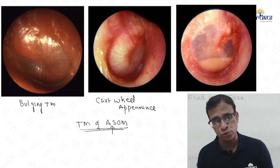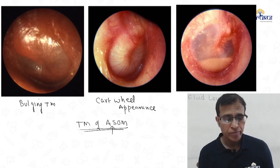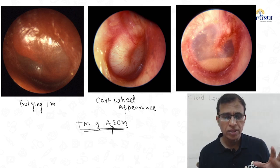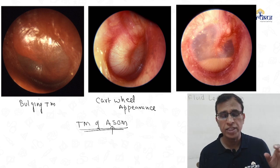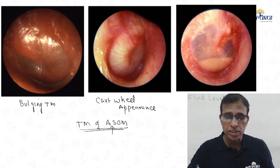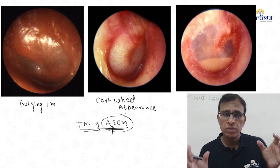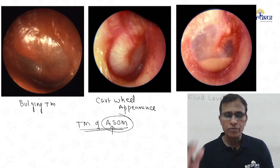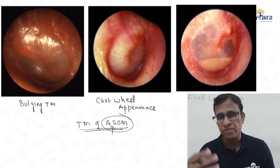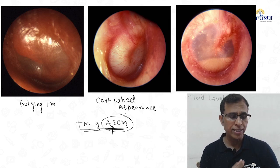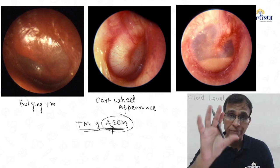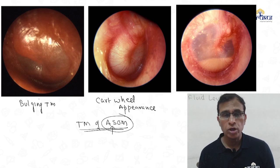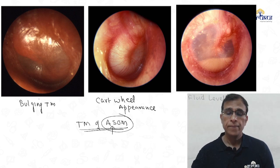One important thing: if they show you the slide of the tympanic membrane, they will not give you a spot diagnosis. There will always be a question associated with it — a proper question with a history and then an image. So don't think they will just show the image and ask what it is. ASOM is a very important disease of the ear.